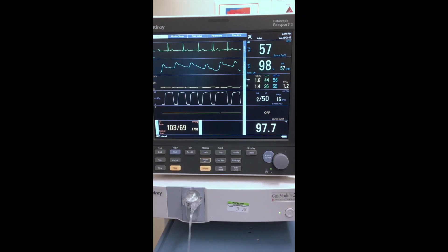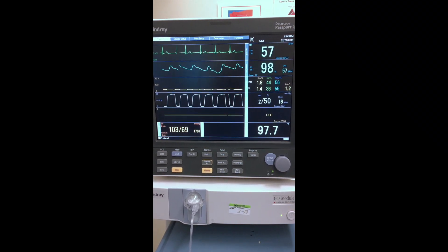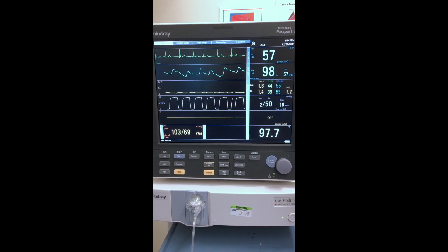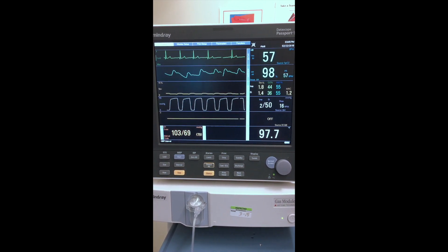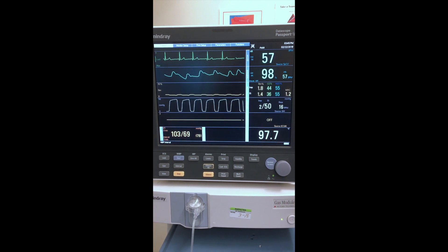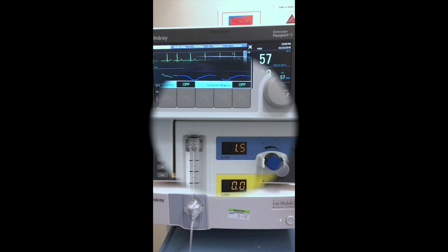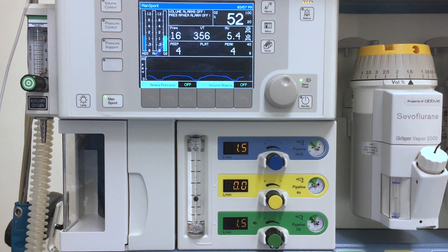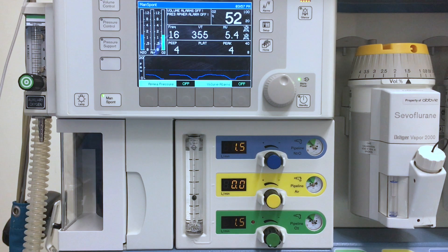To begin, as the surgeon nears completion, the anesthesia provider should work to get the patient breathing spontaneously, and if necessary, titrate narcotics in to get consistent, slow respirations. Here we see the patient's vital signs are stable with a respiratory rate of 16 and a MAC of 1.2. You can see that the patient is consistently breathing with a tidal volume above 350 and an adequate minute ventilation.